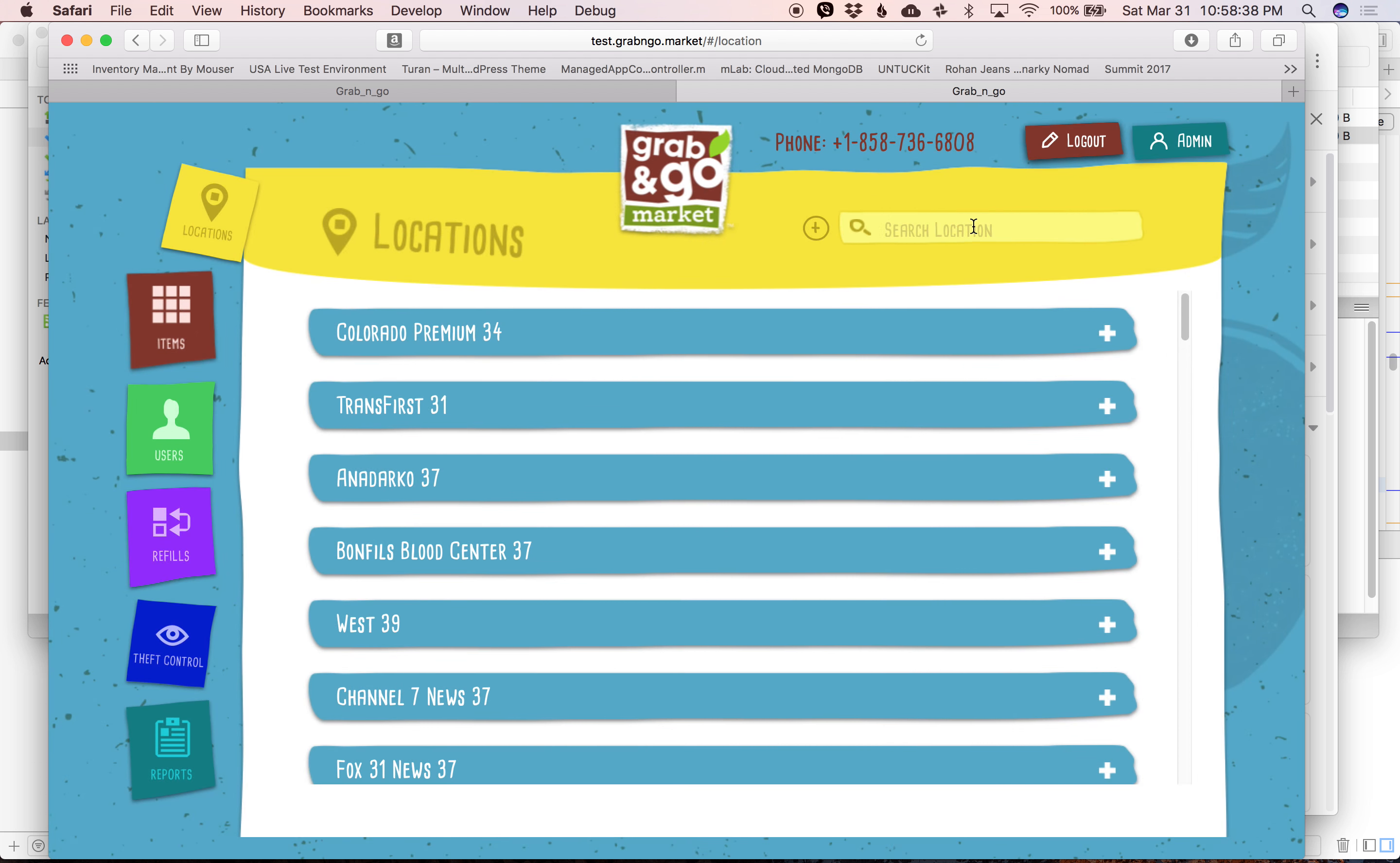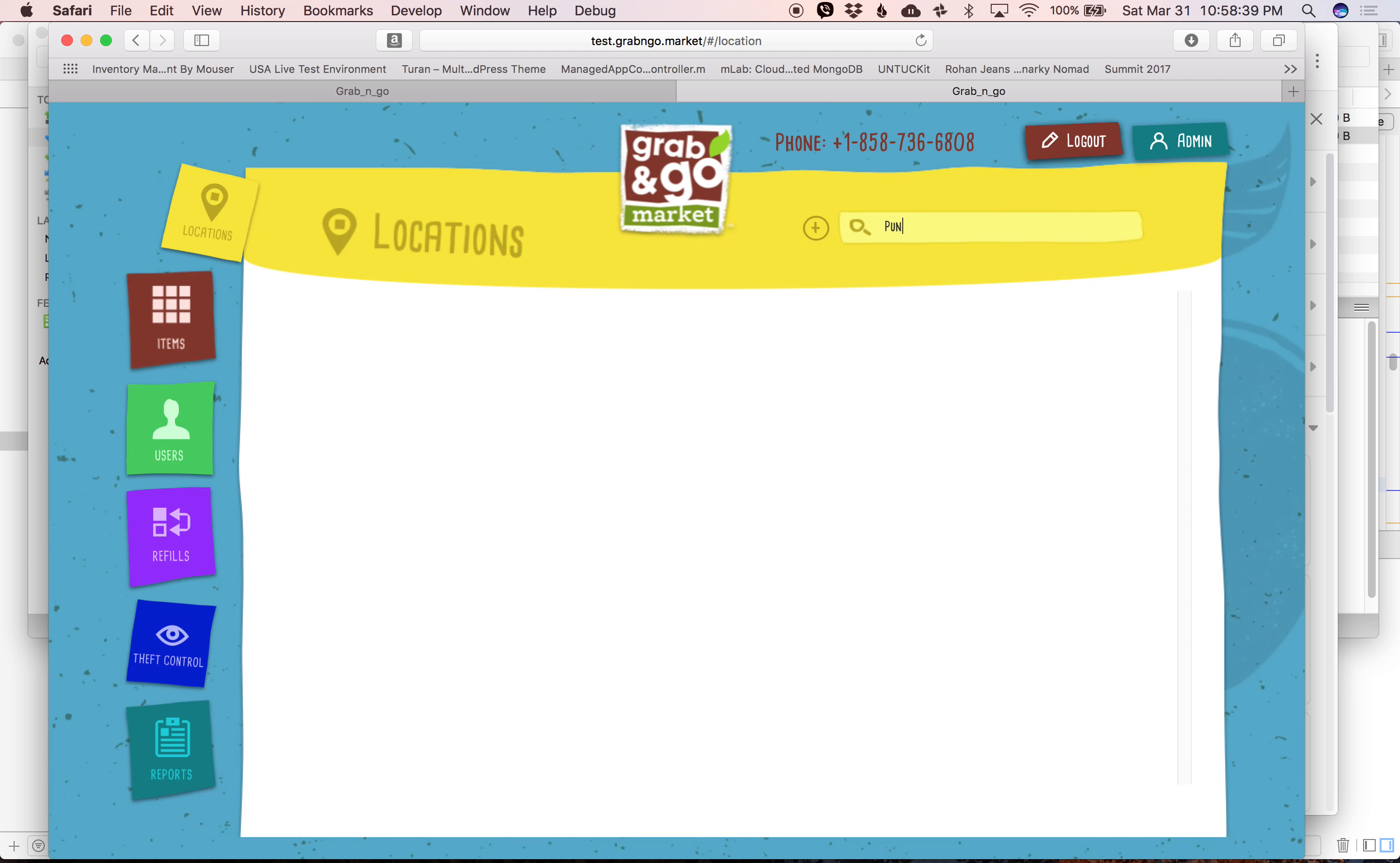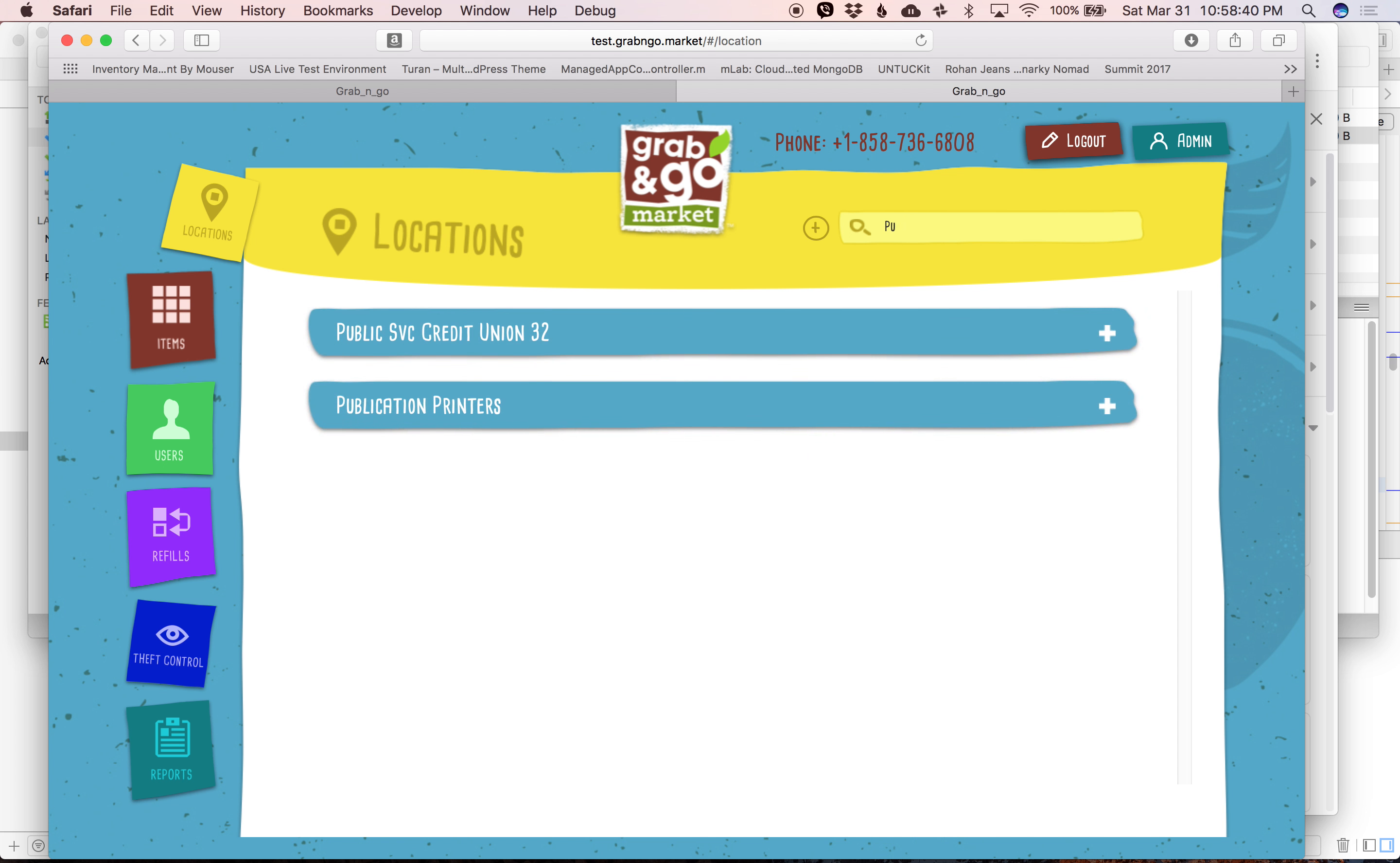Location's been created, and now we'll search for it. Here it is, Publication Printers.